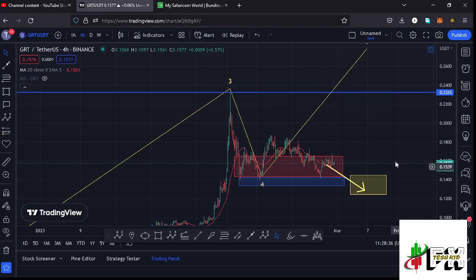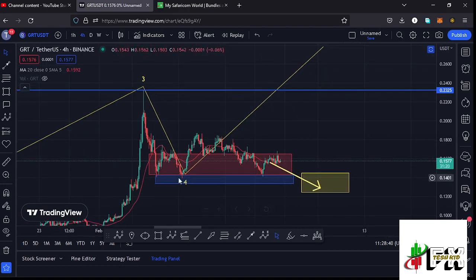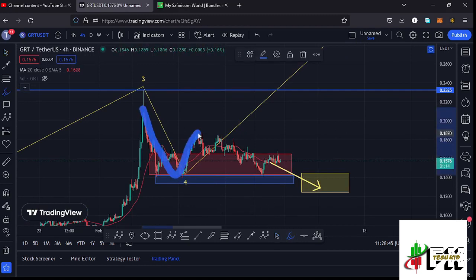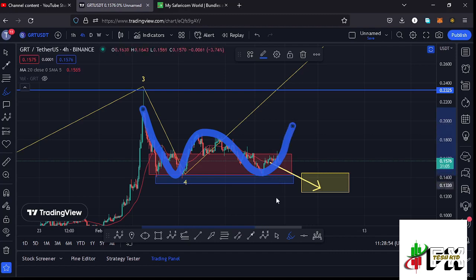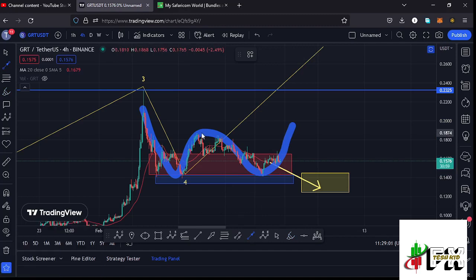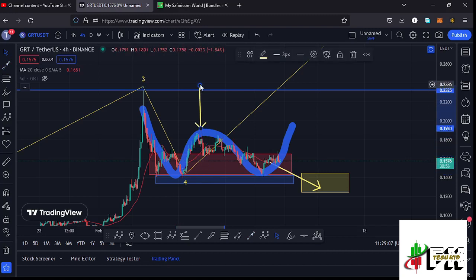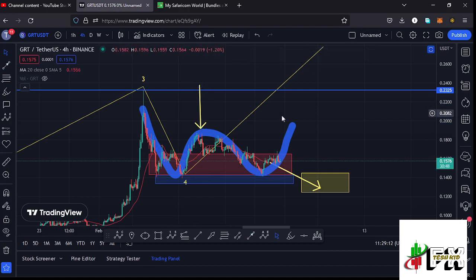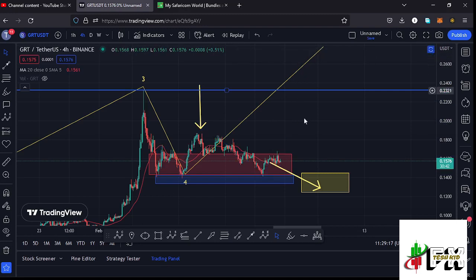Over here we also had a chart pattern in formation — a double bottom. I can connect the bottoms using the blue target area and draw out the chart pattern: the first bottom, then the neckline, then the second bottom, and we are here to start that movement to the upper side. This is a chart pattern that breaks to the upper side, with the minimum target area given by the height between the tops and the neckline. Placing that height above the neckline gives a target area at around $0.2386.